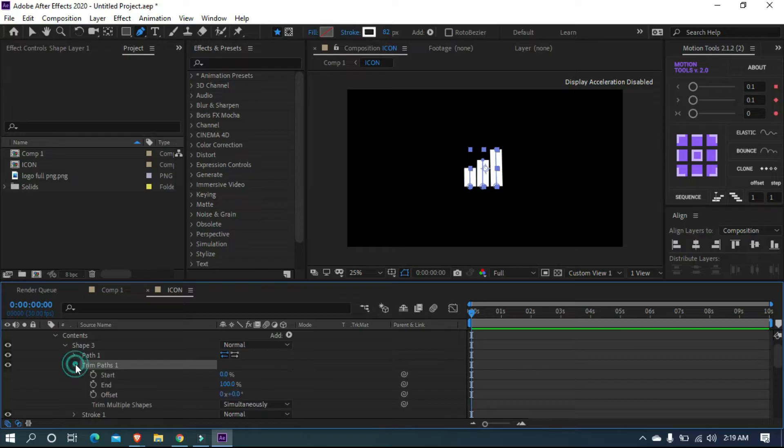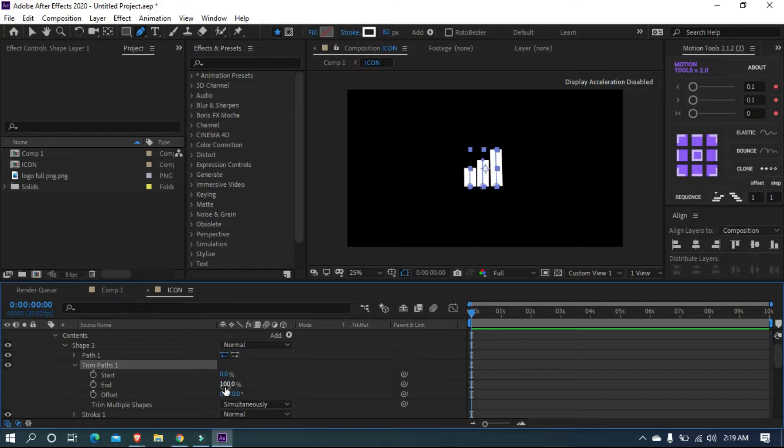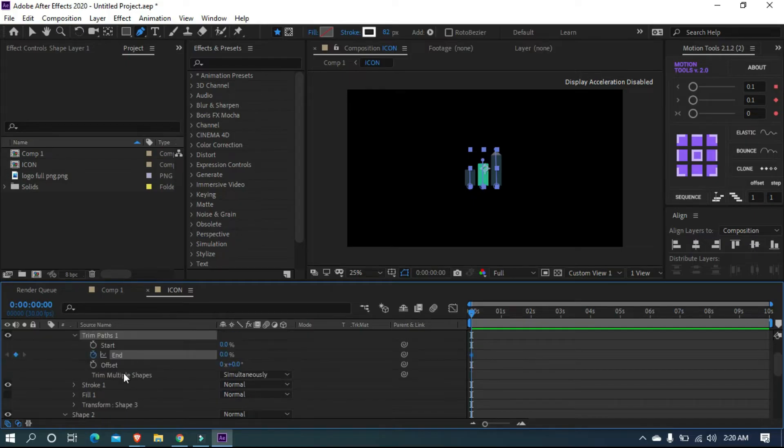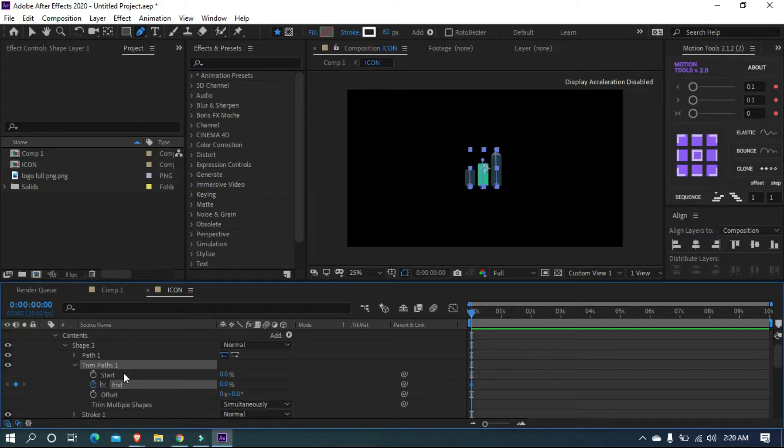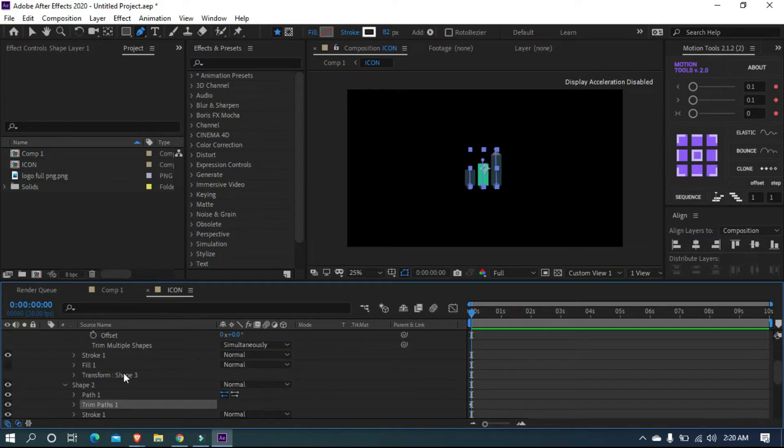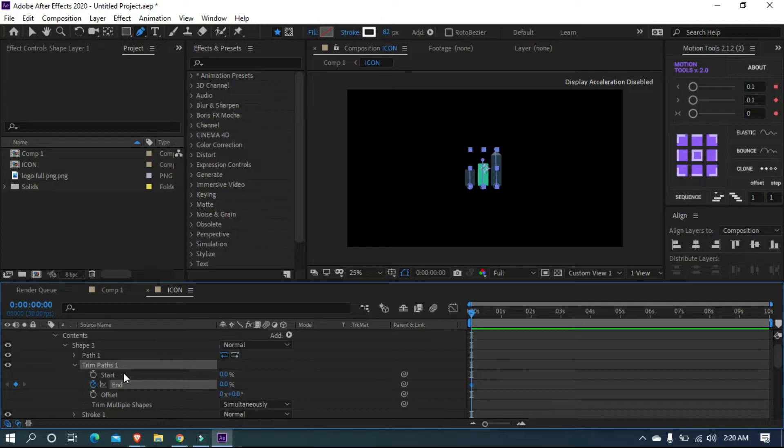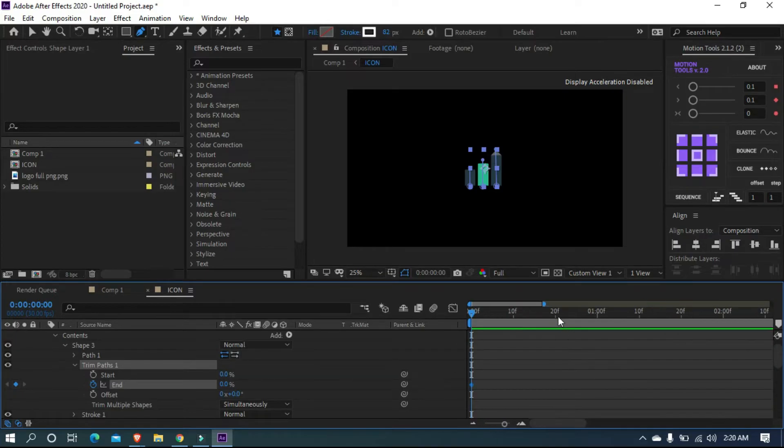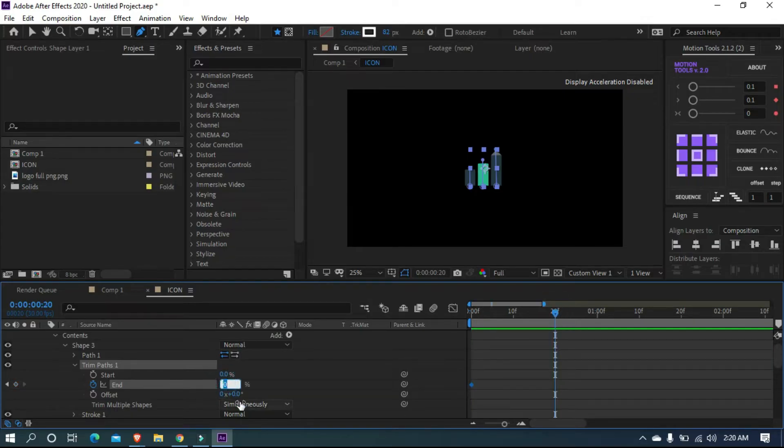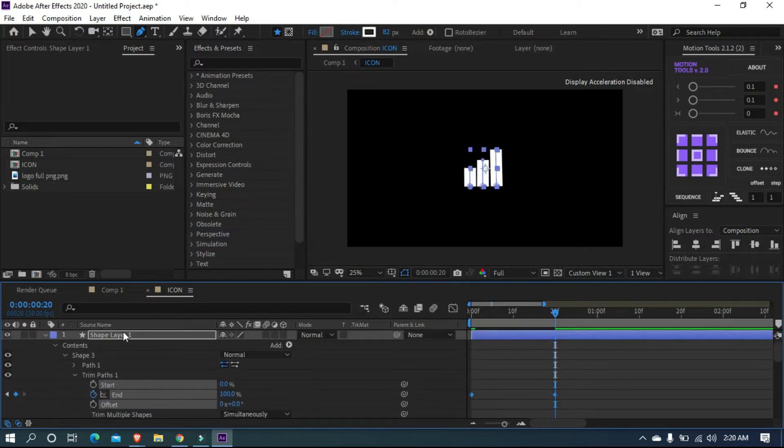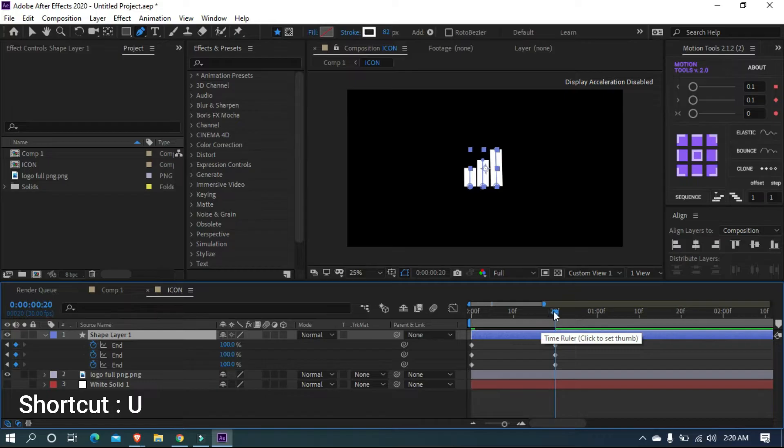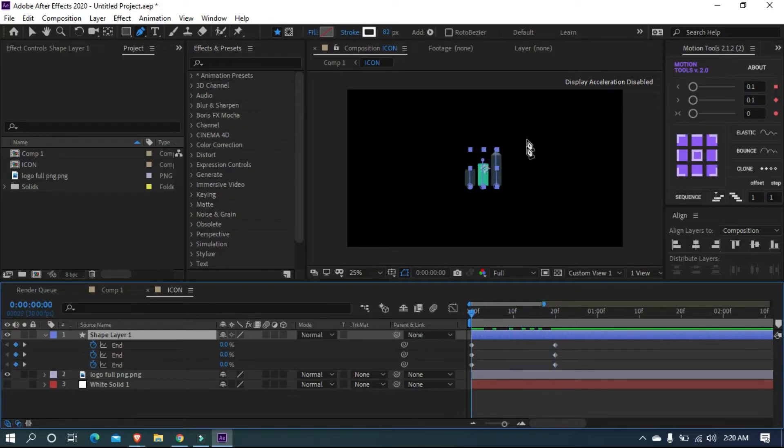Open trim path one. Make sure we are in the beginning of the animation. Put the end value to zero and add a keyframe on it. The same keyframe will apply on the rest two trim paths too. Move 20 frames forward and set the end value to 100. Select layer and press U to open all keyframes. So now we got a simple animation for the strokes.